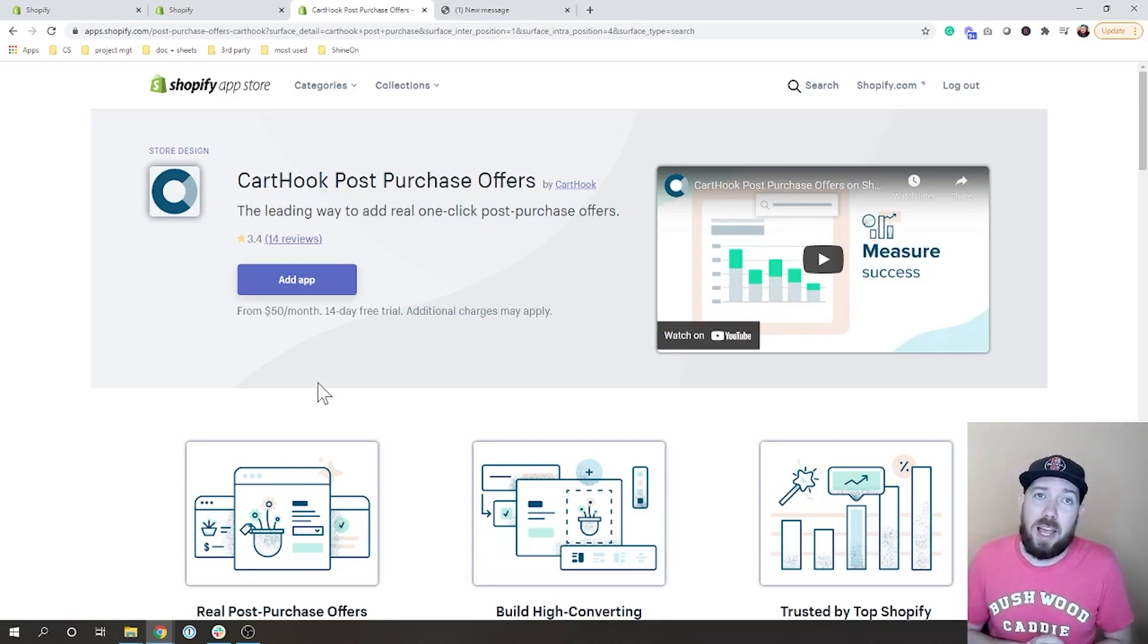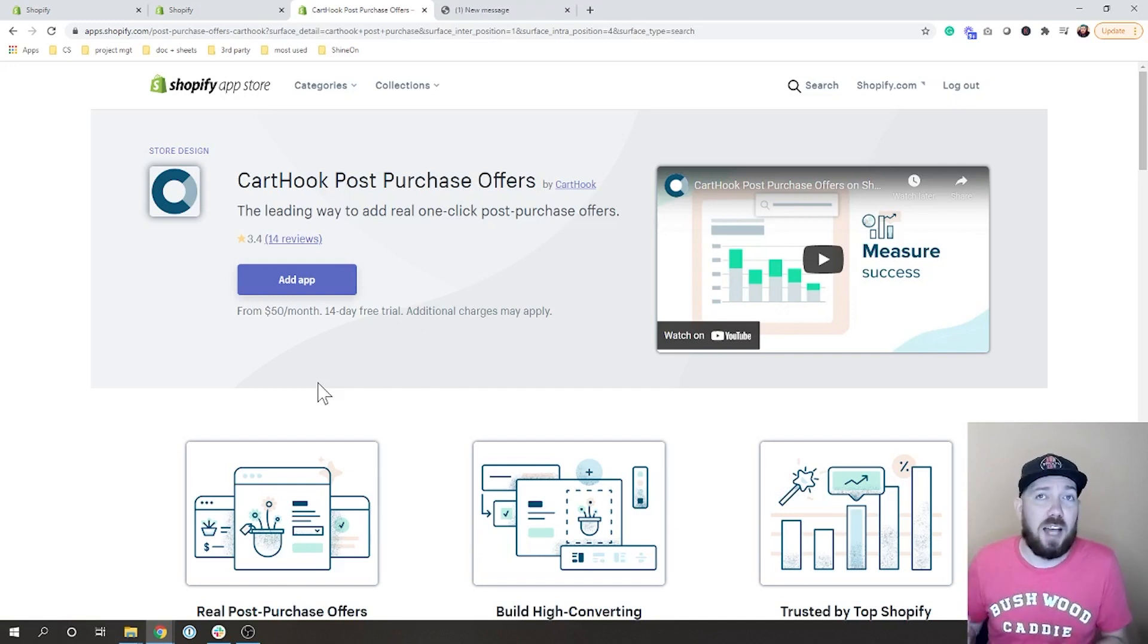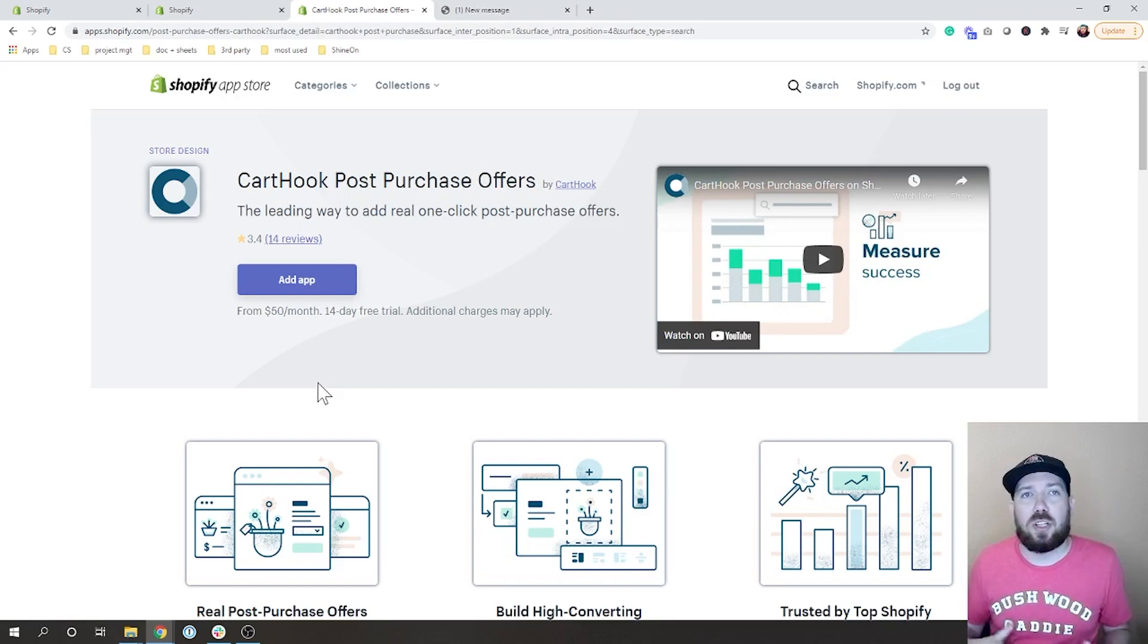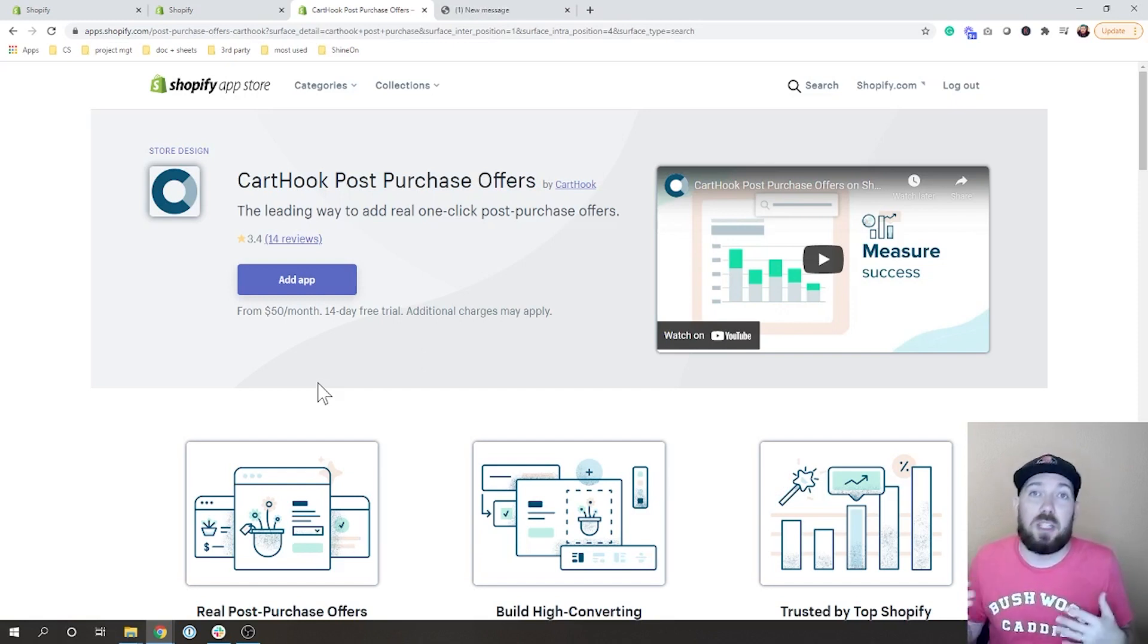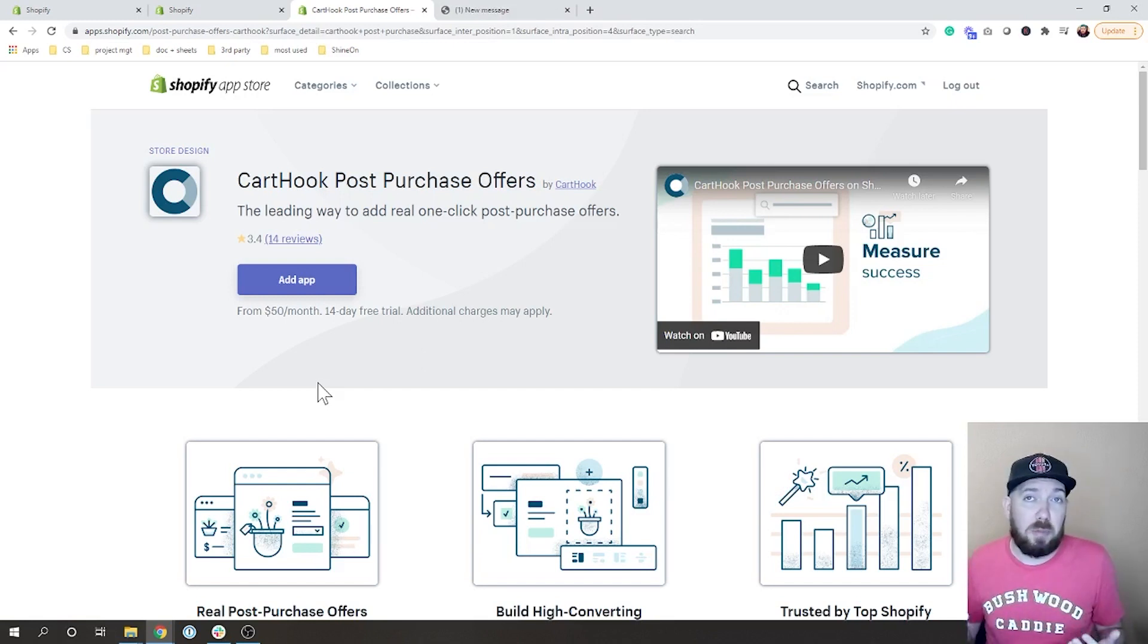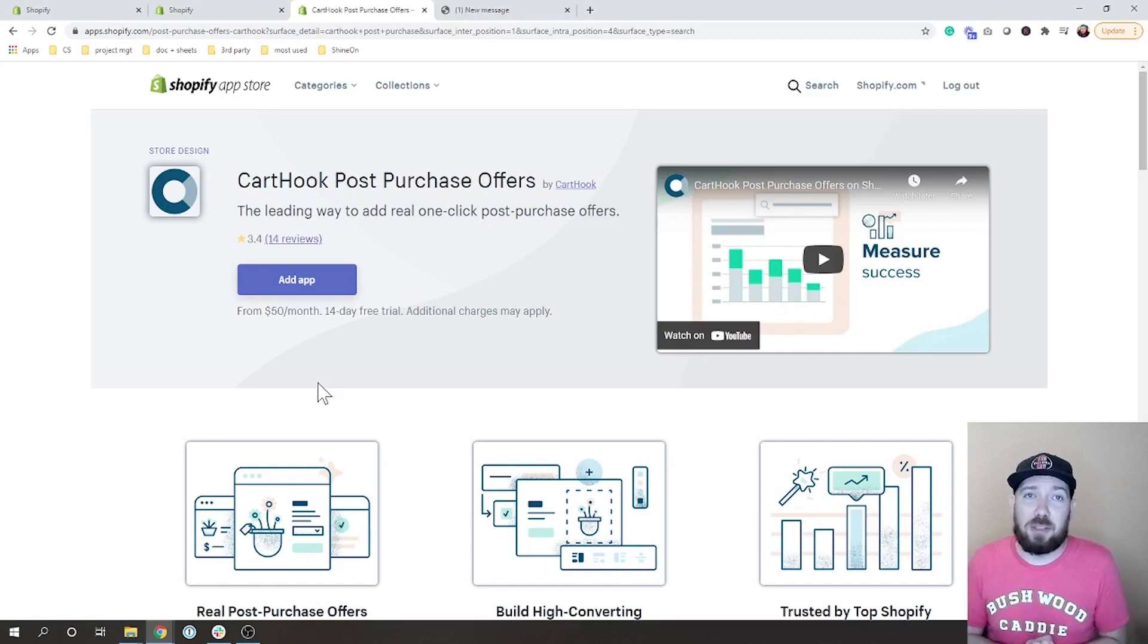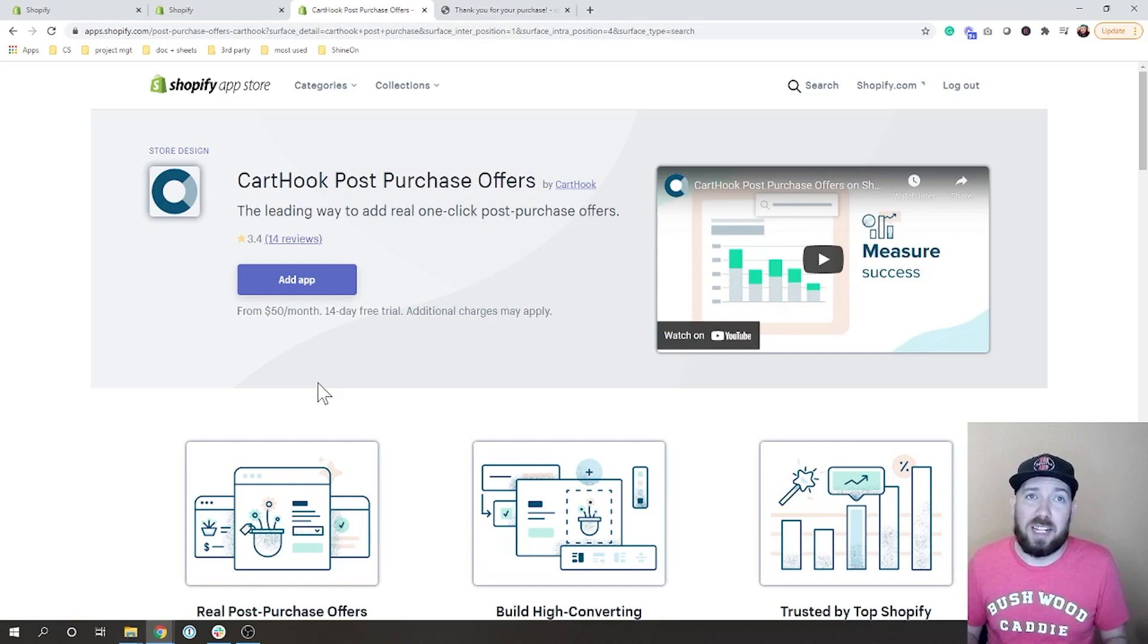It does have a lot of cool features, and if you're planning to really utilize this it could be beneficial for you. But let's go ahead, I'm going to add this to my store and then we are going to jump right into getting it set up.